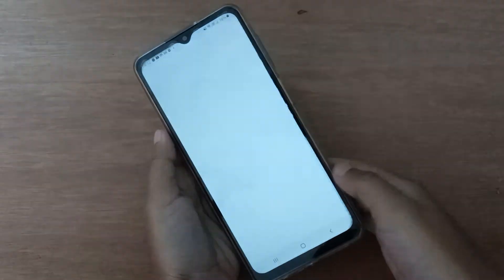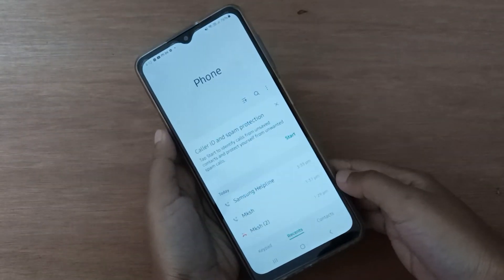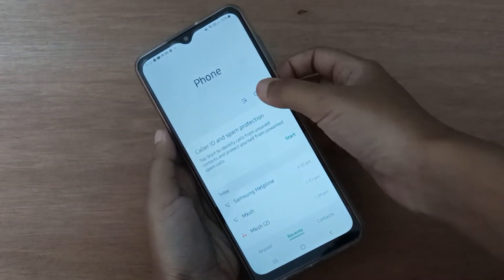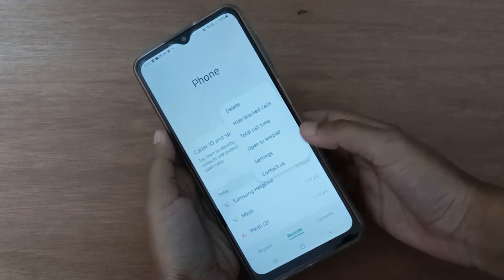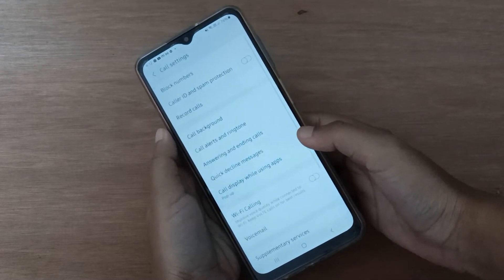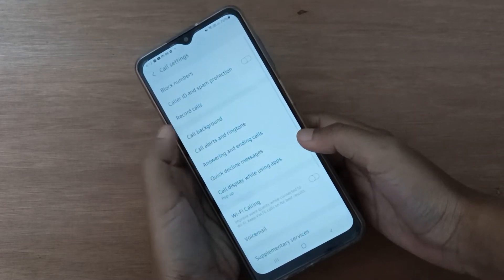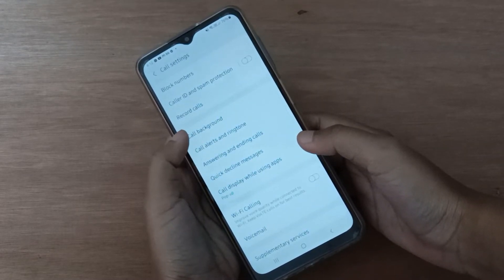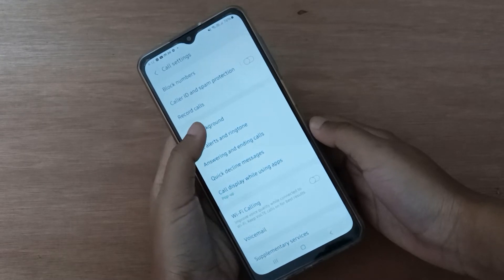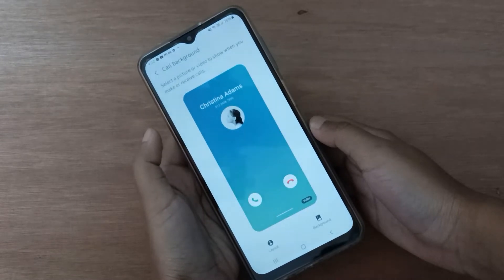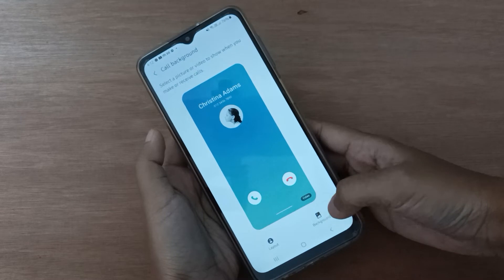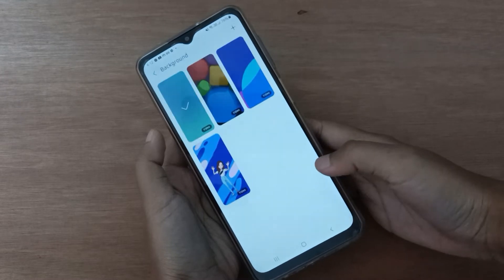First, you have to open the Call app. Then click on the three-dot menu and move to Settings. Here you have to click on Call Background.